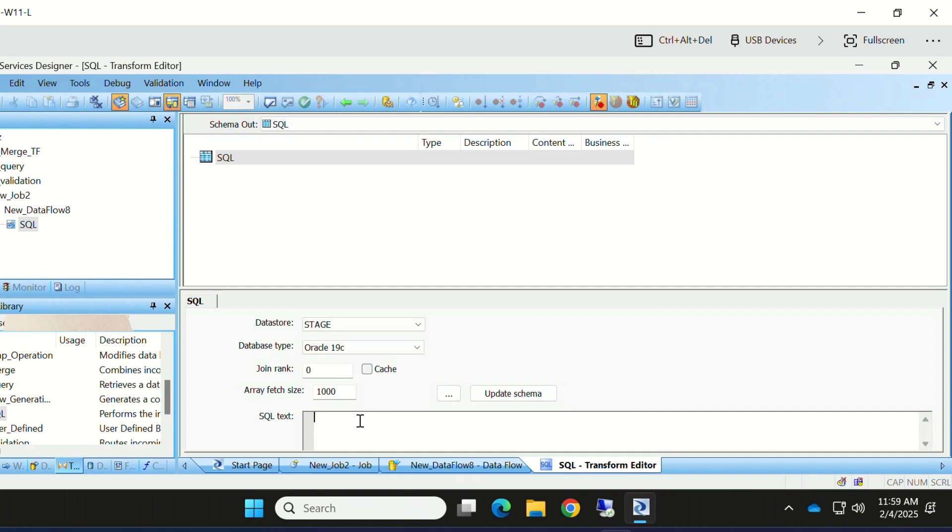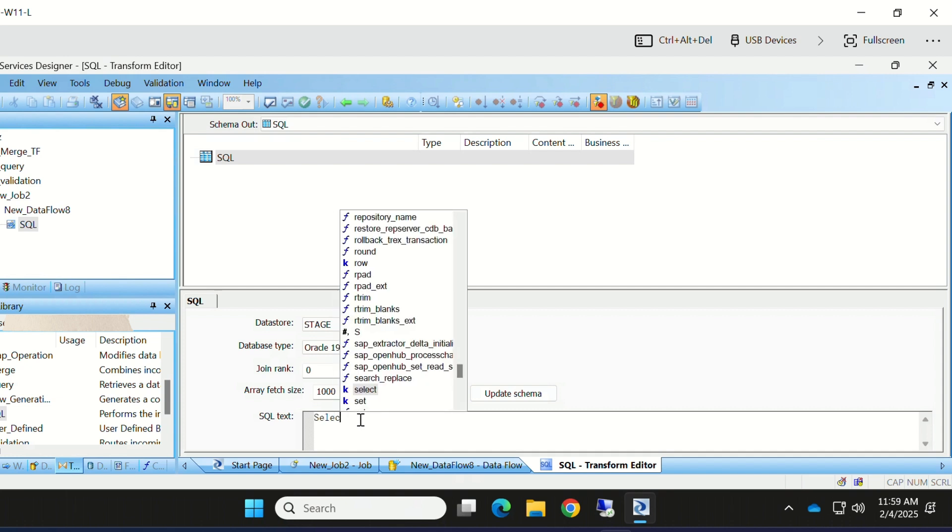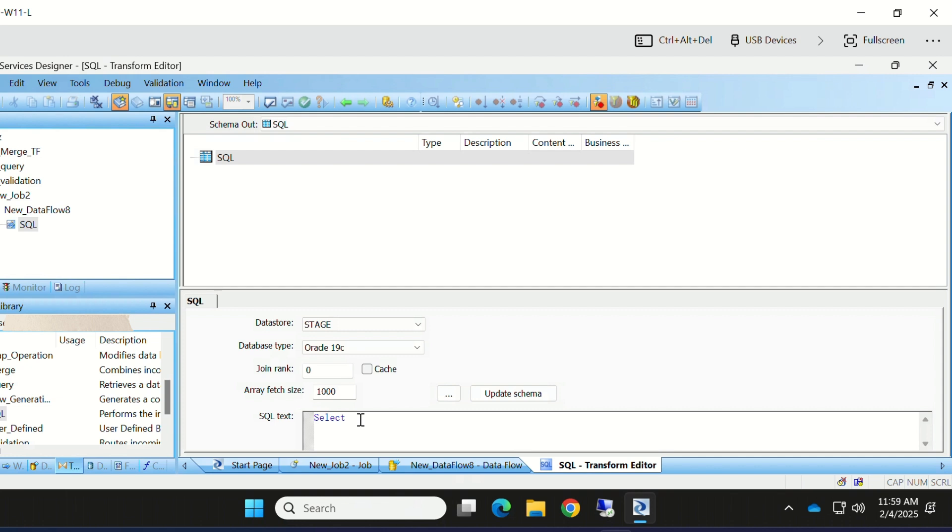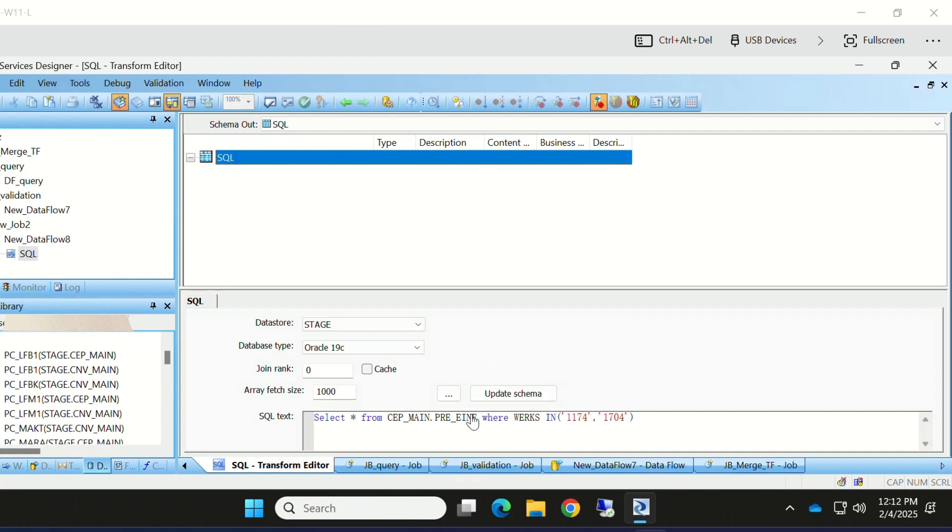Let me write my SQL query here. Let's write a simple query: select star. This is a SQL port. I want to take the data from any table for the plants 1174 and 1704.